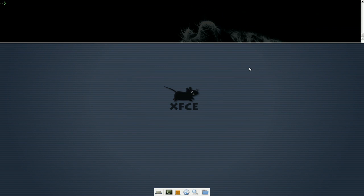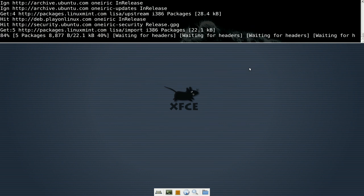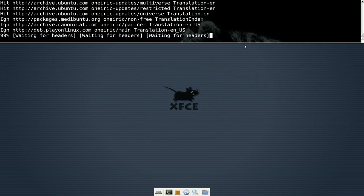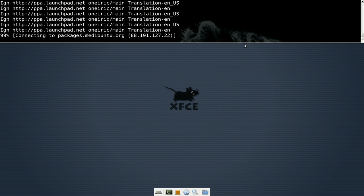And after you add the PPA, make sure you do sudo apt-get update. Do an update. This will refresh the list after you add in your PPA.